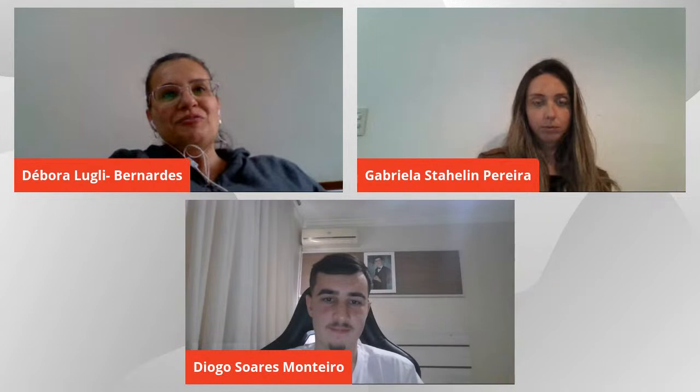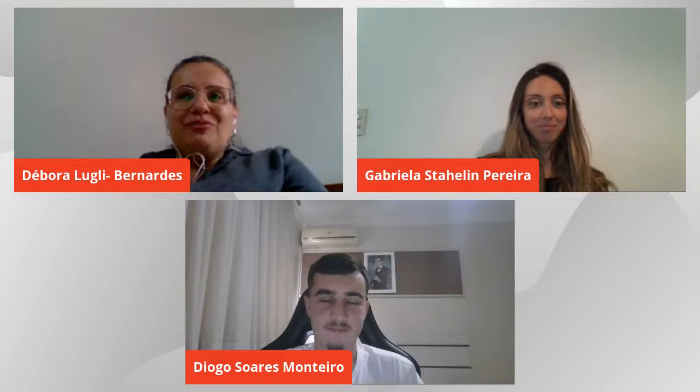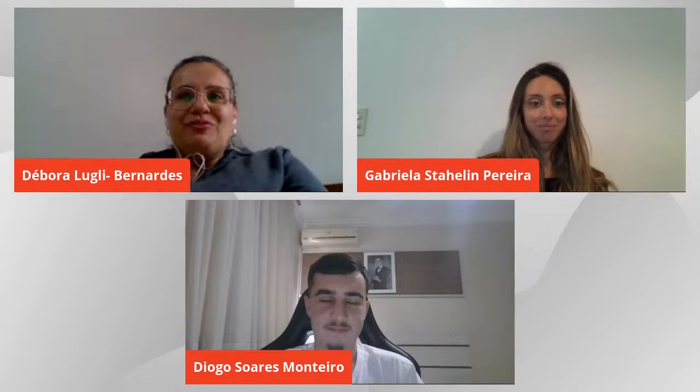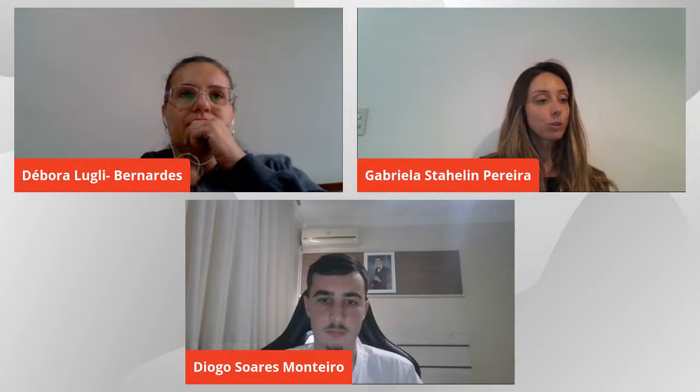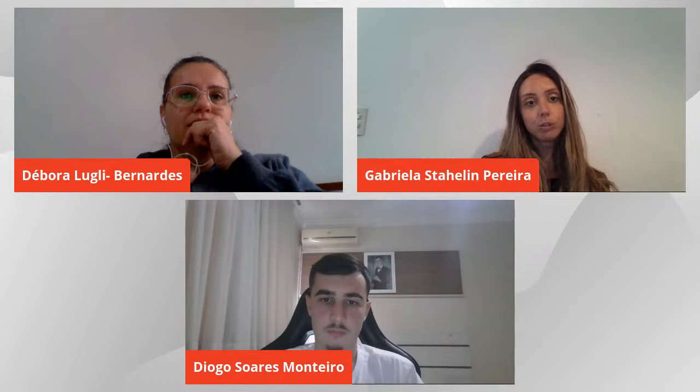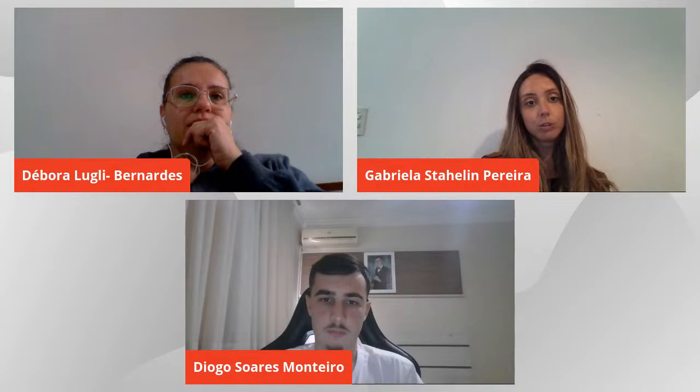Muito bem, Diogo. Trabalho superinteressante. A professora Gabriela quer começar. Obrigada pelo convite. Diogo, gostei da sua apresentação. Achei muito interessante o assunto — essa questão do meio ambiente, a necessidade de utilizar a questão biológica e os animais para reduzir resíduos sólidos. Minha dúvida foi com relação à fase da larva: todas as larvas estavam na mesma fase para todos os tratamentos? Ou haveria interferência de fases diferentes?